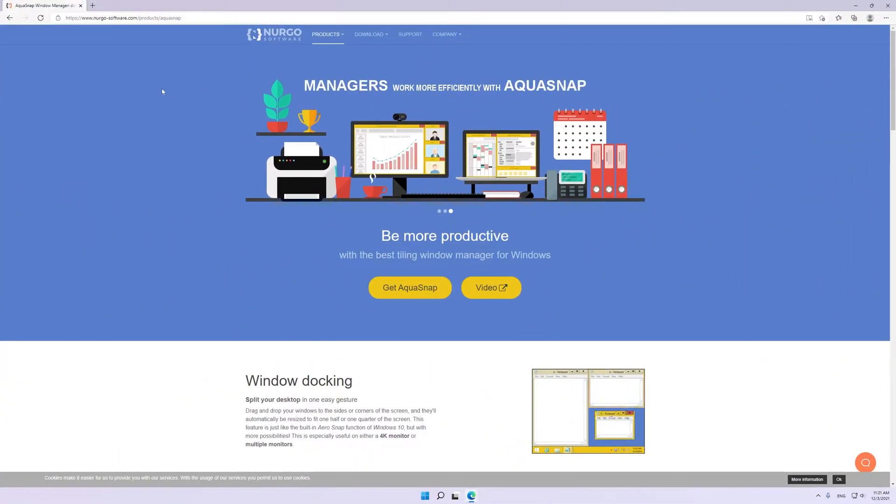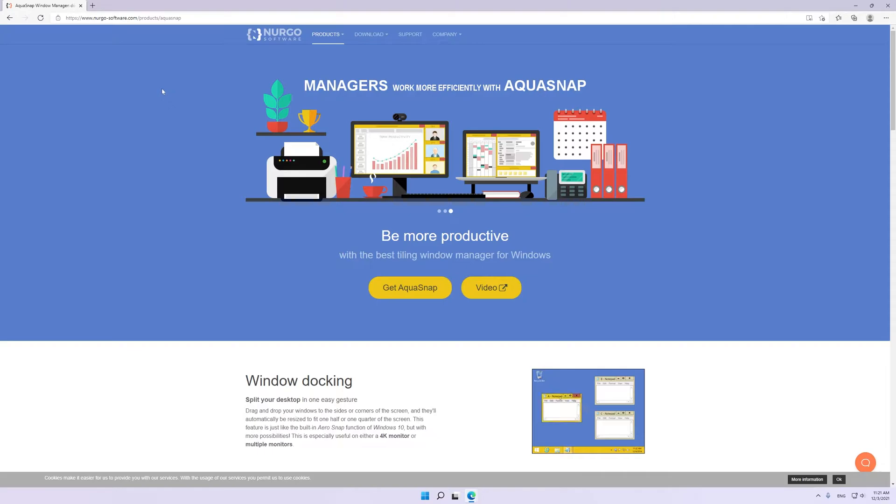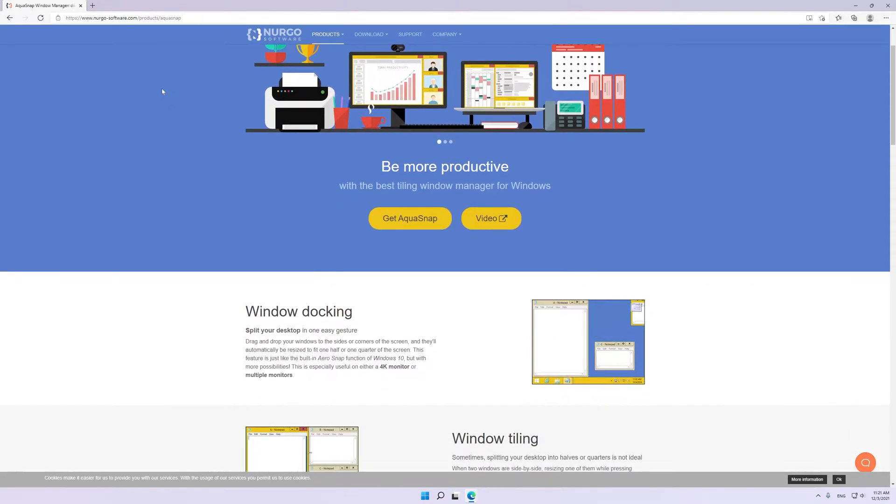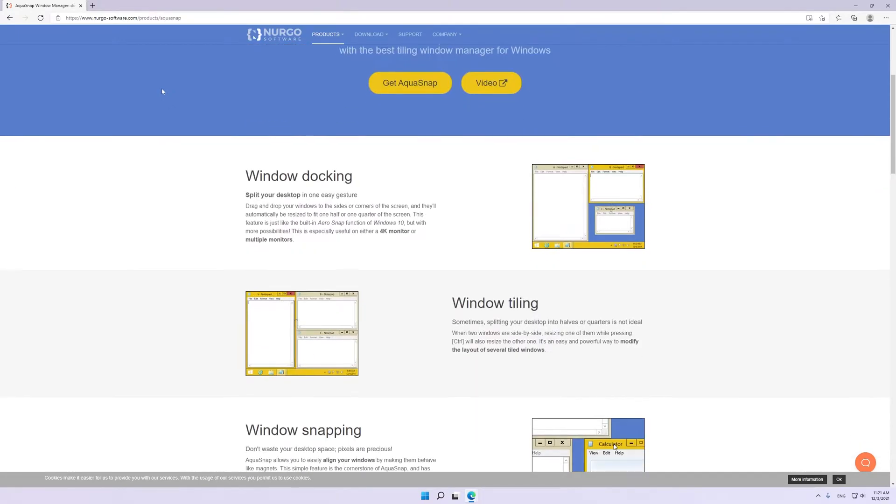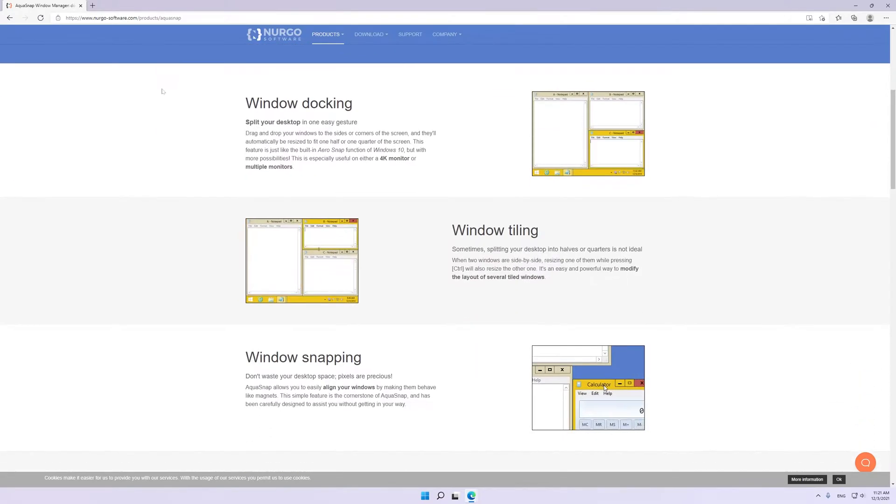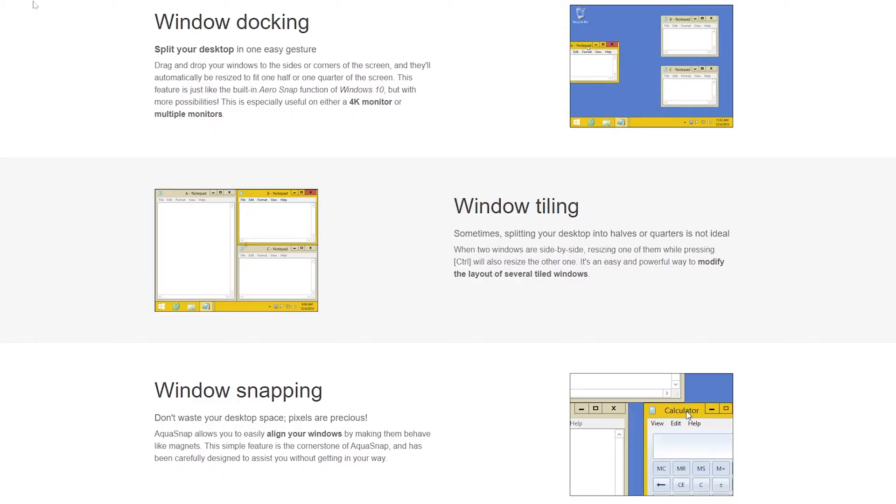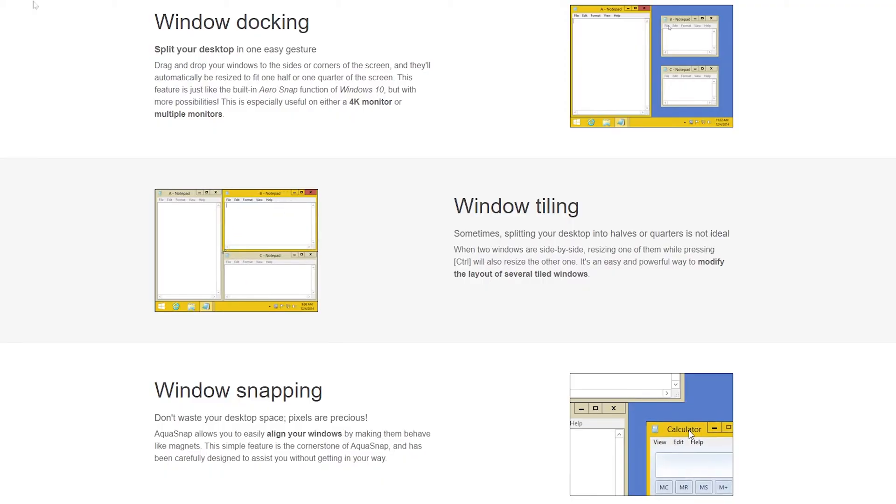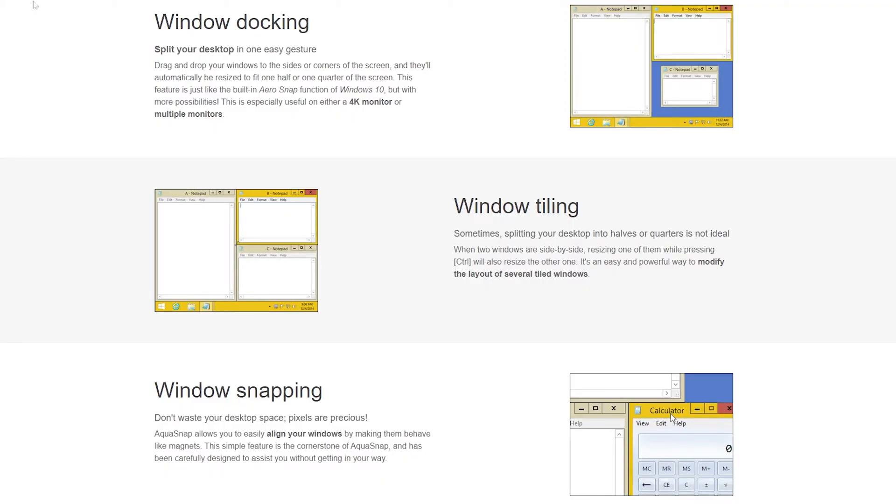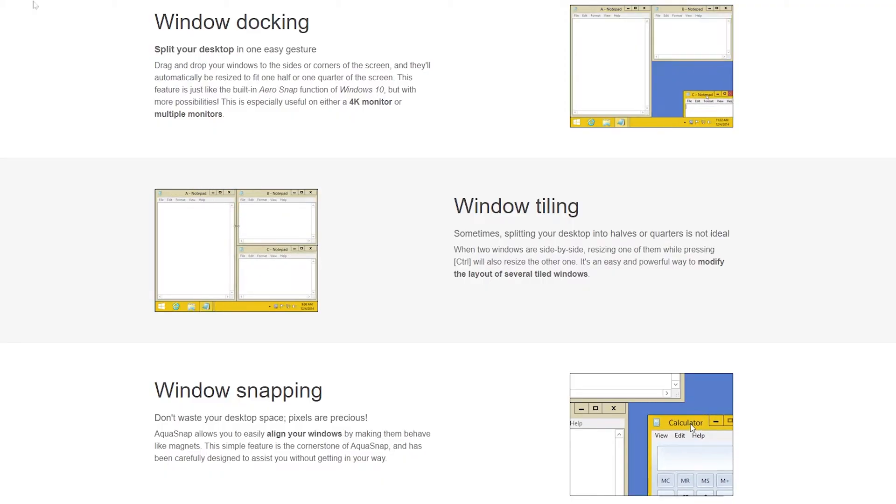AquaSnap: If you have multiple monitors or like to have a lot of windows open at the same time, this app is a lifesaver. It's basically the window snapping feature on steroids.